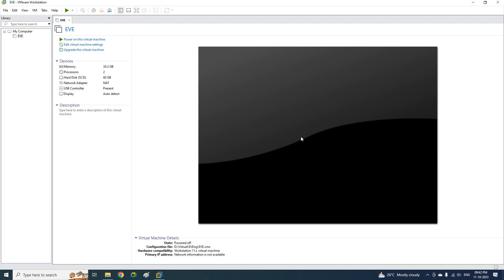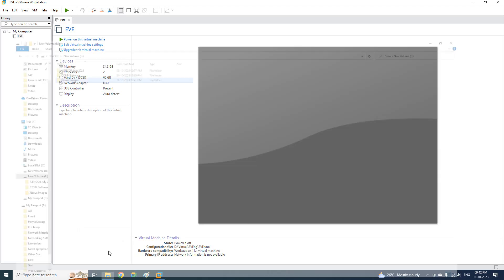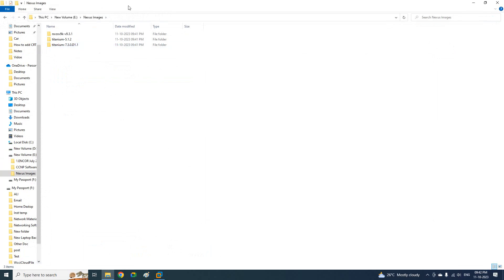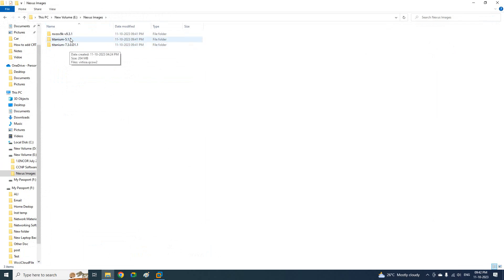Hello, everyone. So today we are going to discuss how we can install the Nexus switch in EVE-NG. If you see here, I have the Nexus images. This is a Nexus 9K, 5K, 7K. I have these images for three switches.